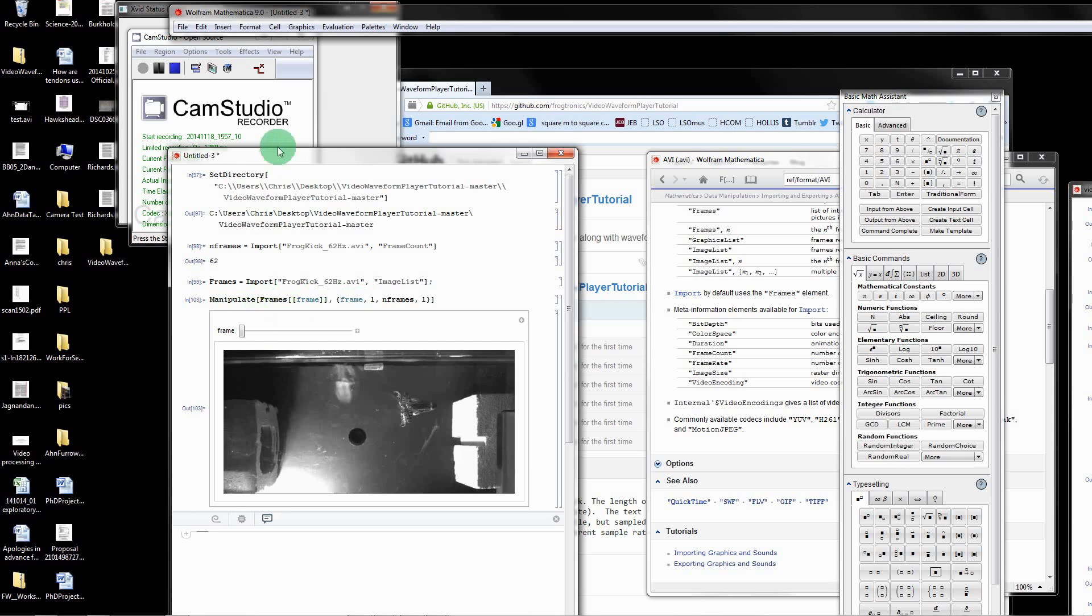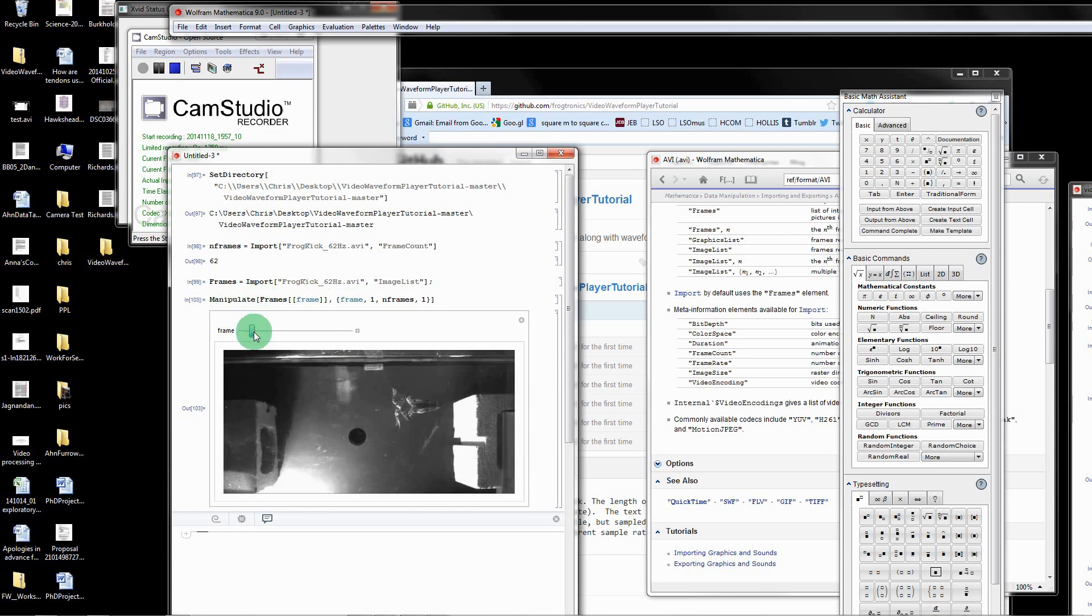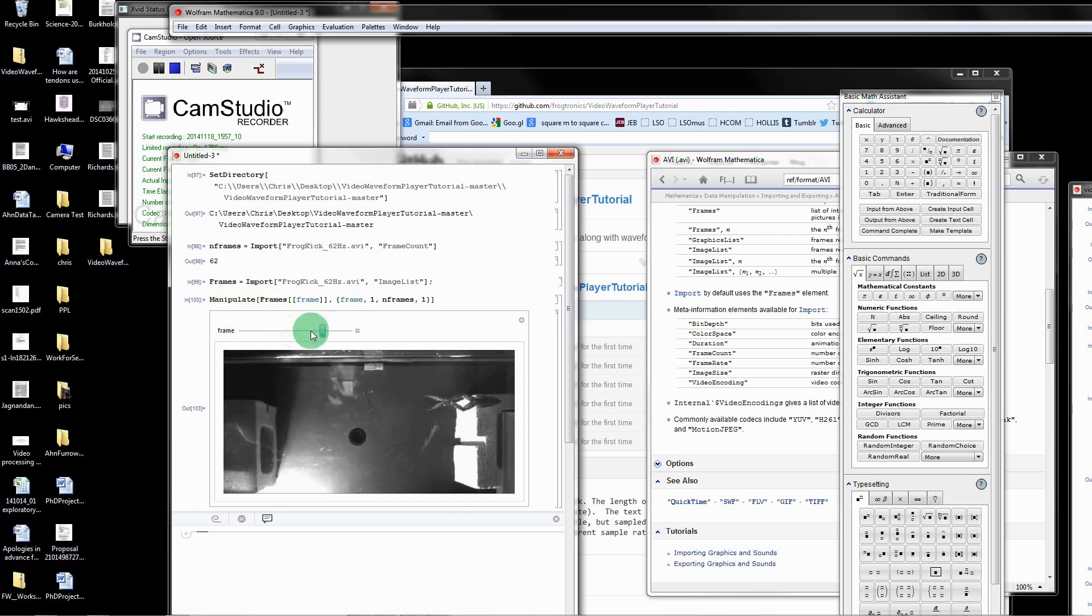By the way, every time you run a manipulate, right before you run a manipulate command, just save your file because you never know what's going to happen. Mathematica might crash sometimes. Anyway, we can have this little interactive player and that's great.